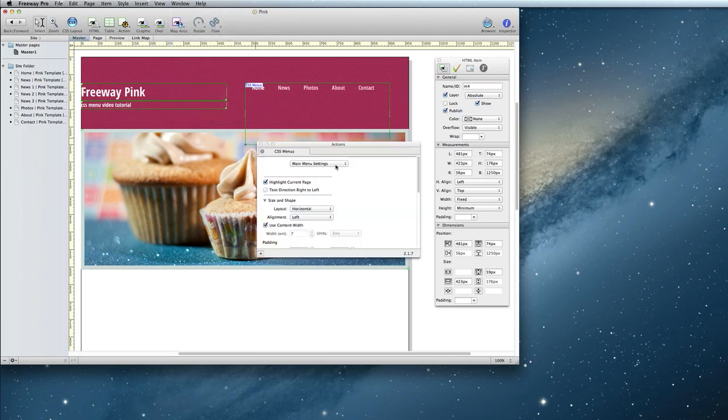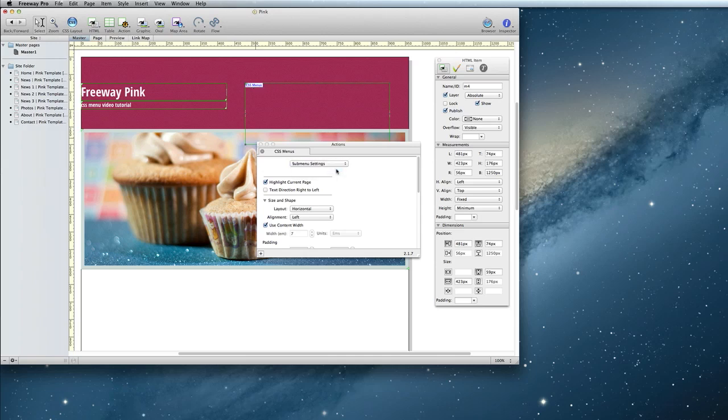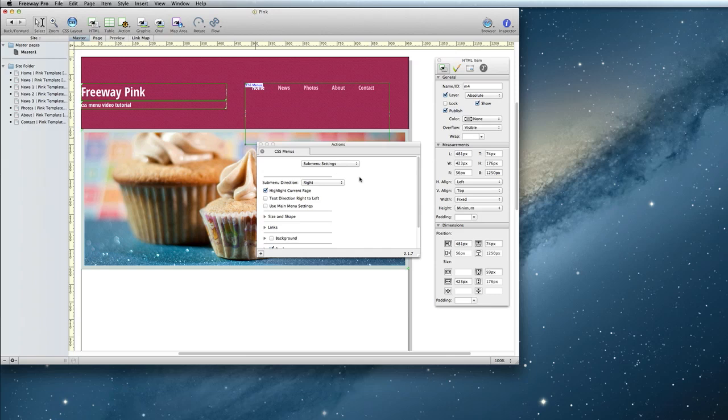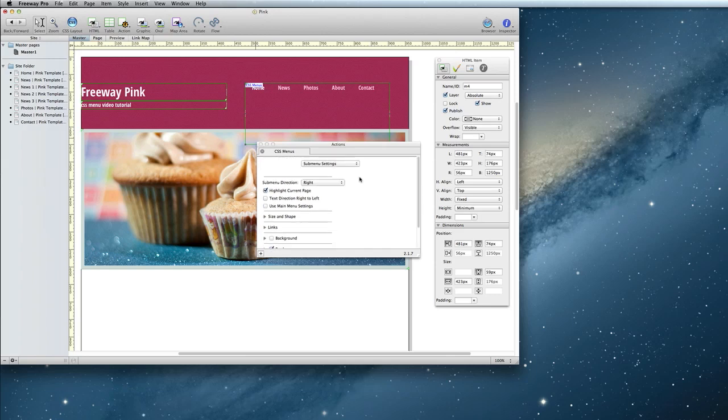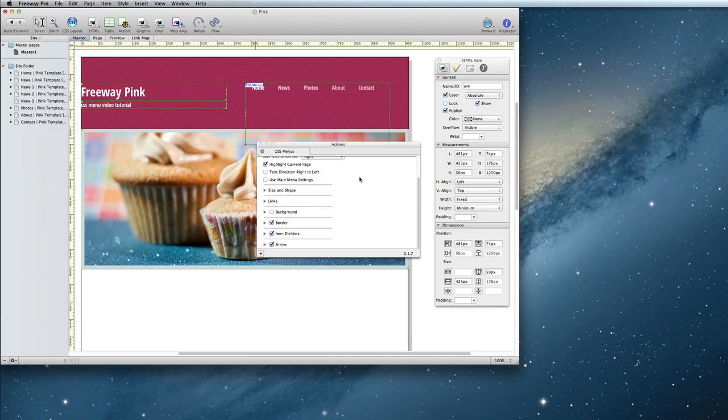Here at the top, you'll see that we were editing the main menu settings. Now we want to edit the submenu settings. The submenu settings are many of the same options as the main menu settings. You can go through and set these manually, but for my menu, I'm going to go ahead and use the main menu settings so that it matches.